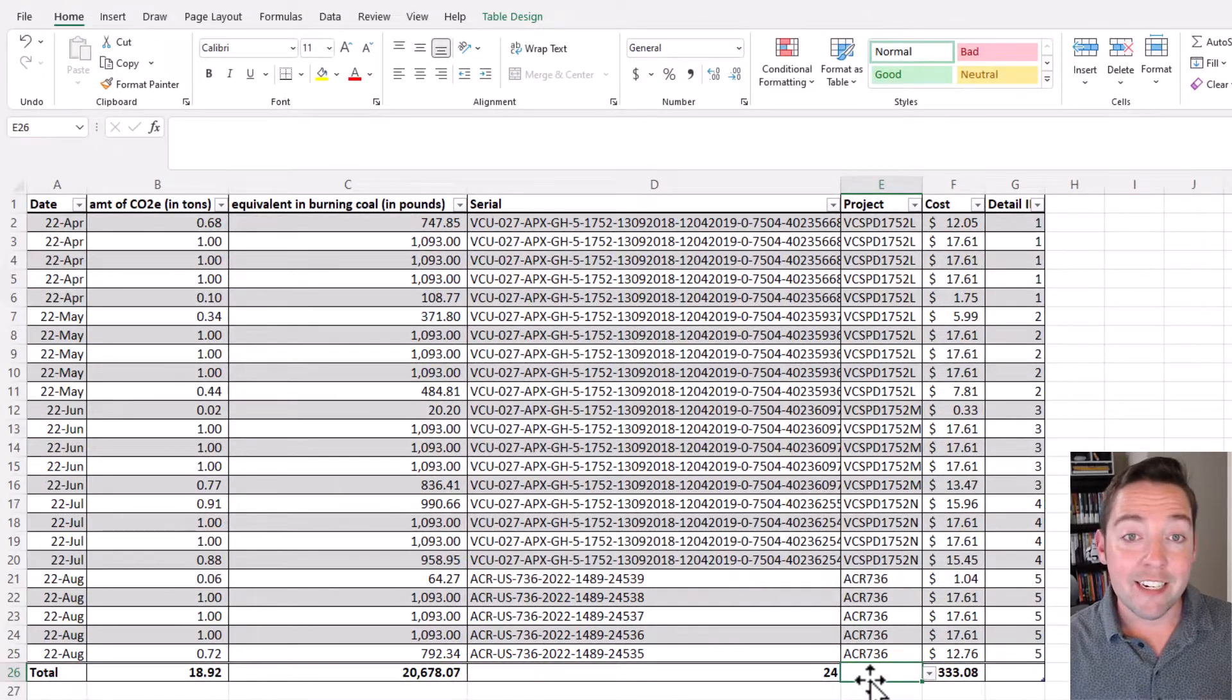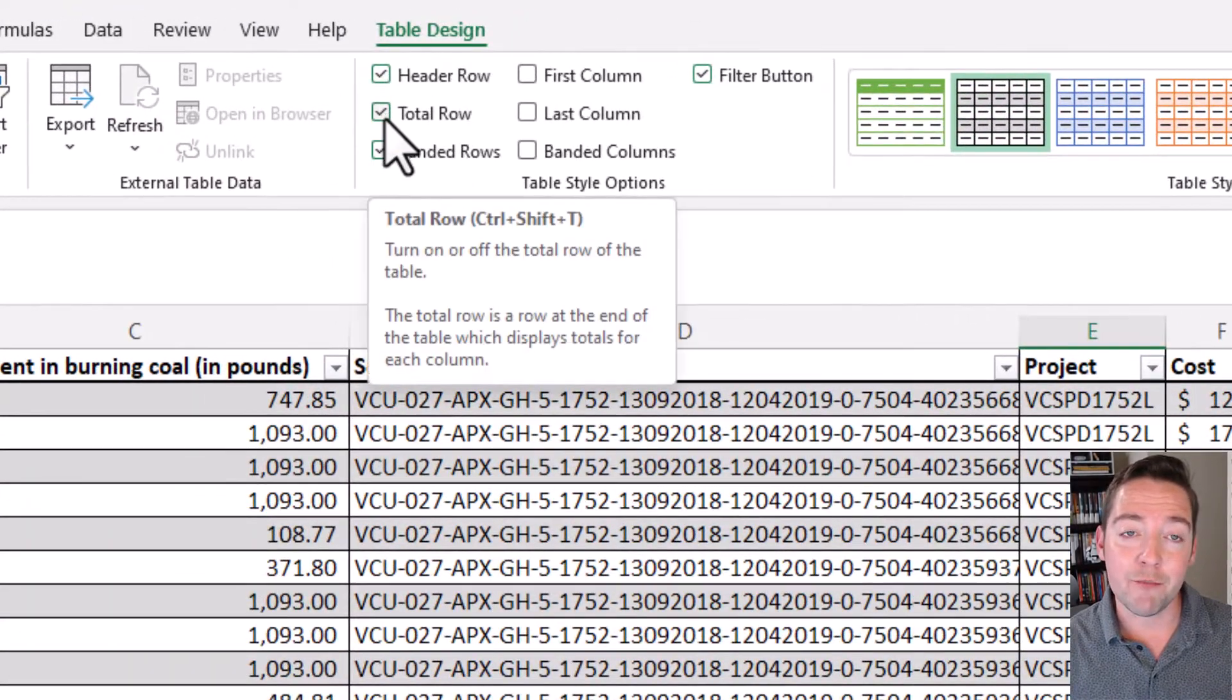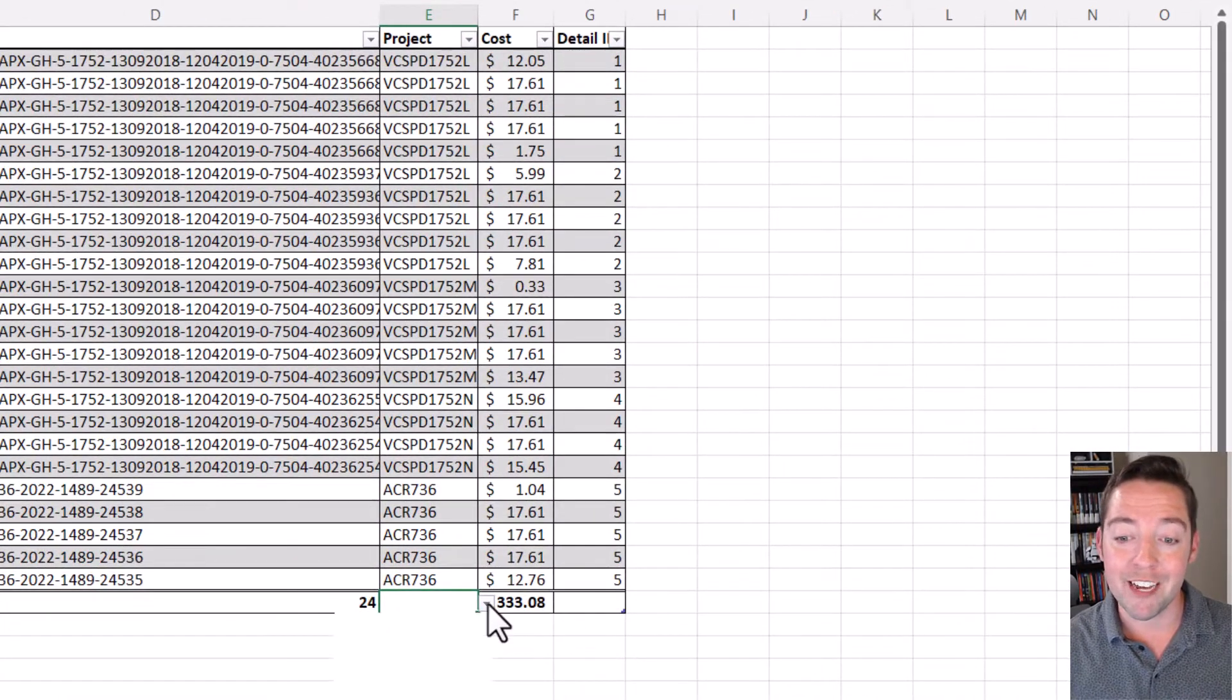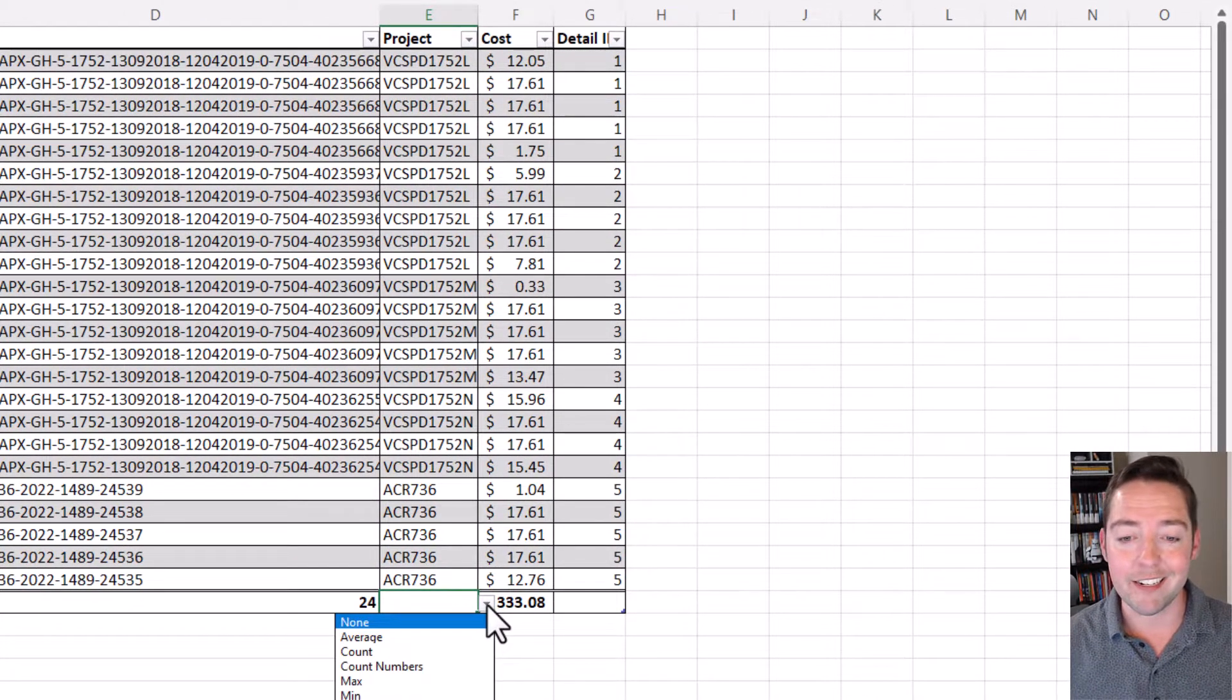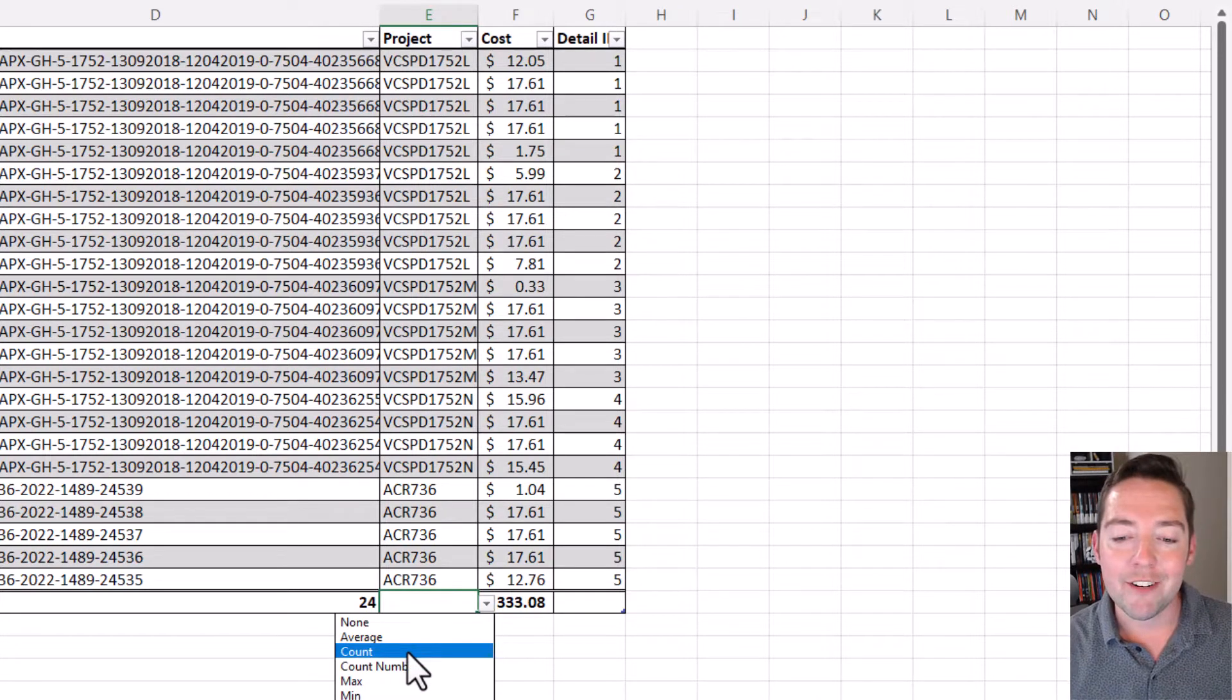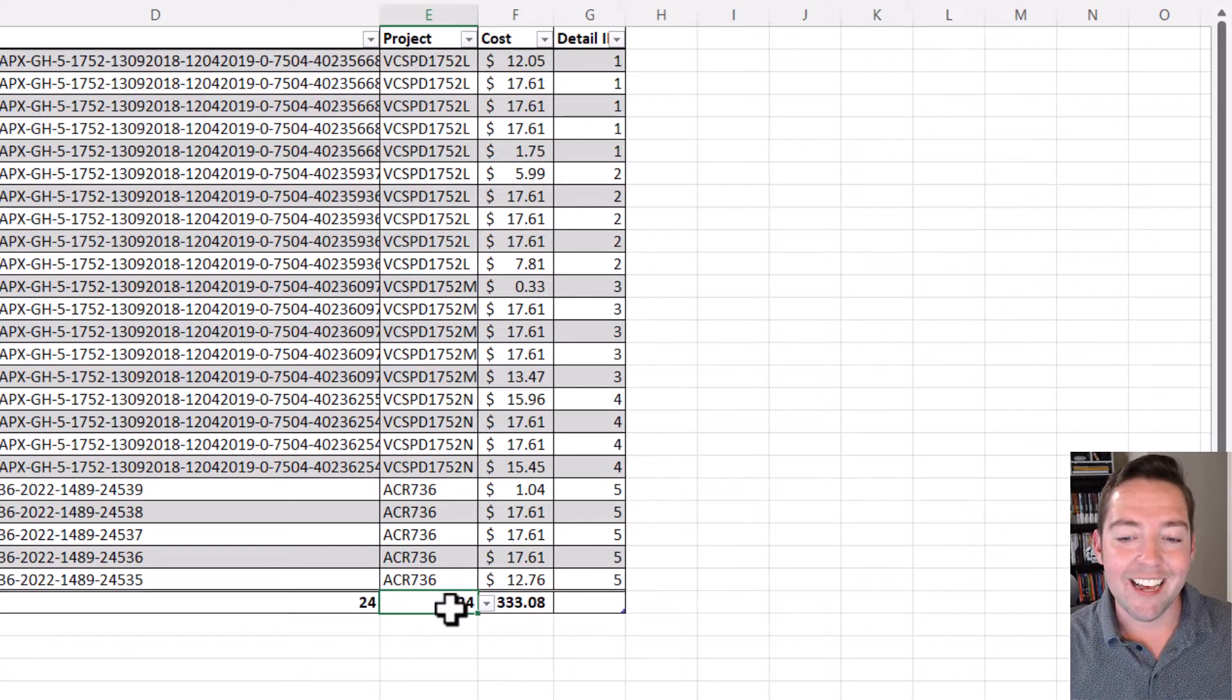Since I formatted this as a table and checked the box for my total row, I have this built-in total row with a nice dropdown where I can simply pick the type of total that I want for the project column. However, count gives me 24—that's a row count, as opposed to my distinct count.